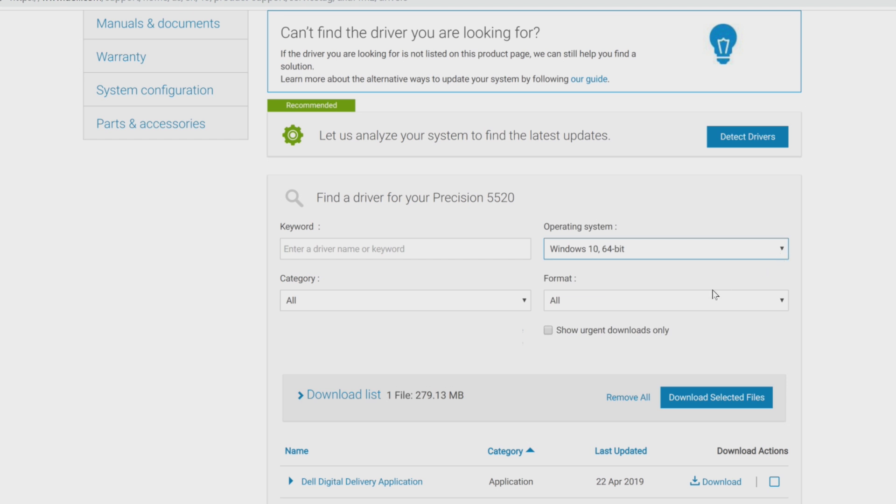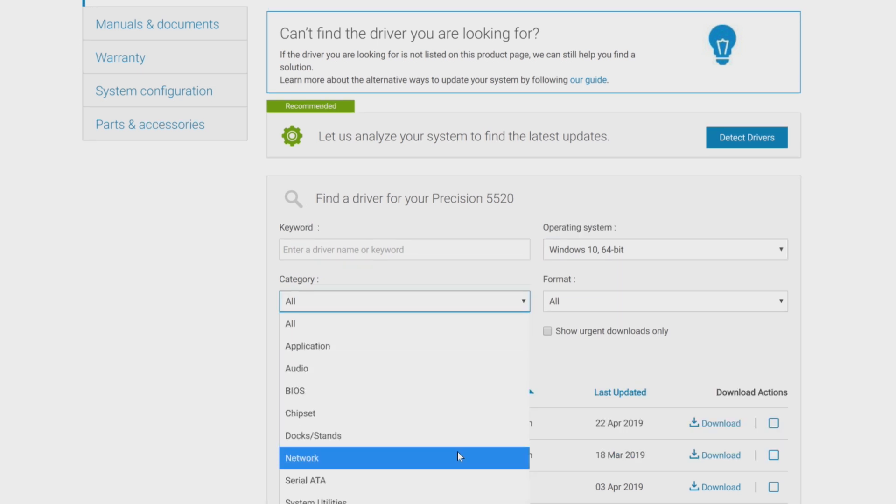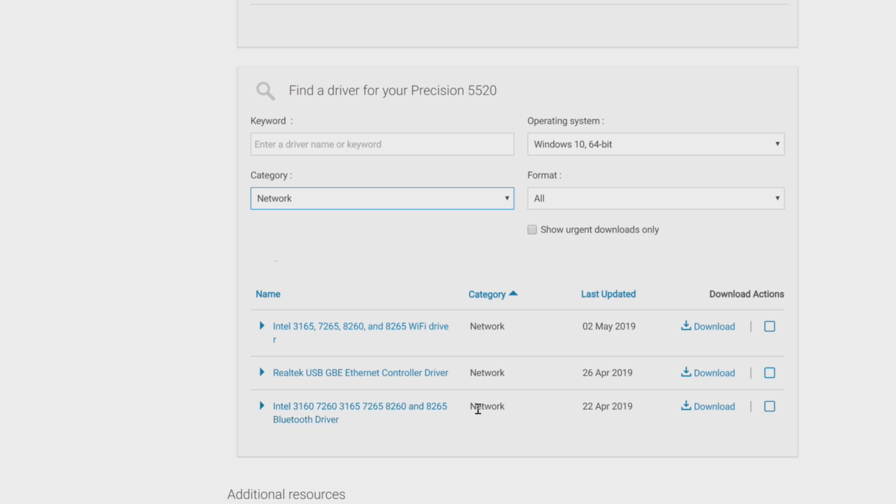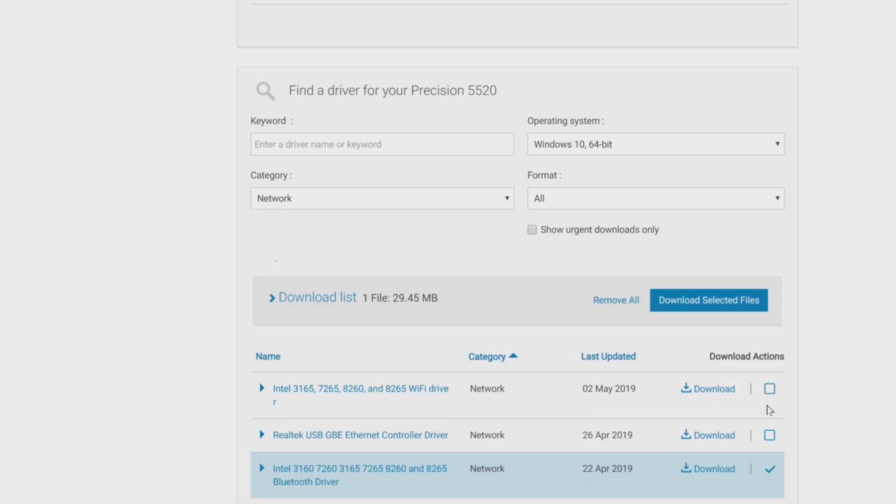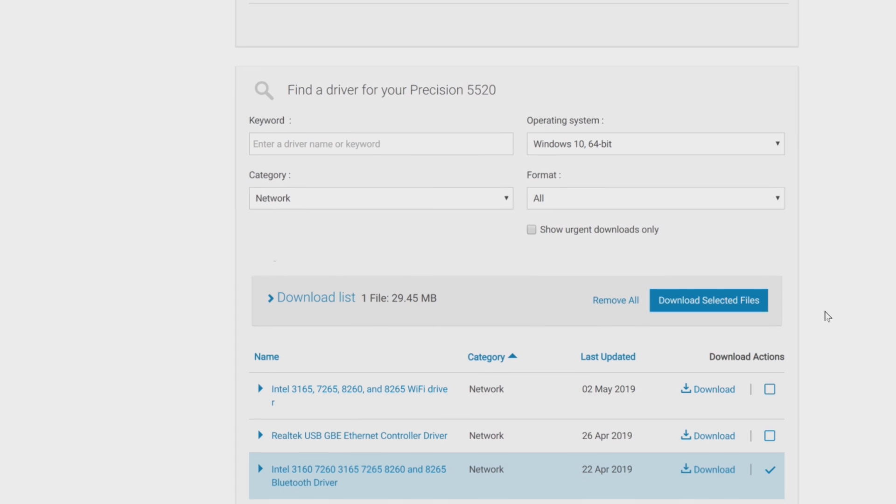Now select network in the category field. Find the same driver you identified in the Device Manager for Bluetooth. Download and install it and follow the steps.